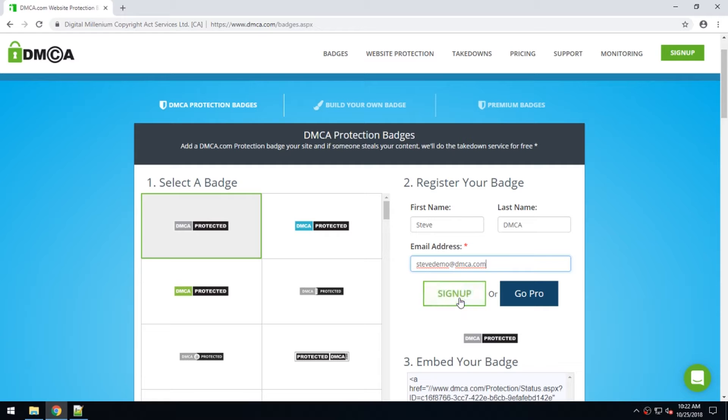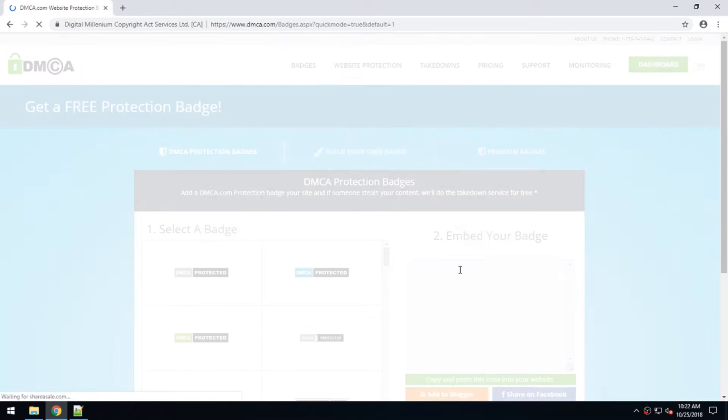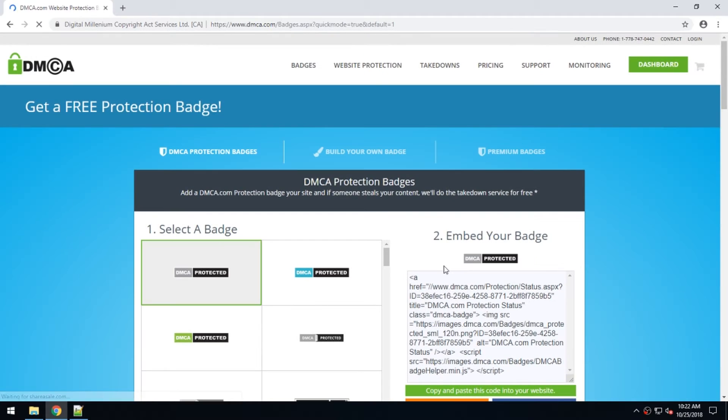Once you get to the badges page, you're going to register. Once you've added your name and signed up,